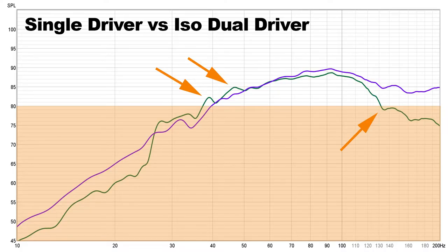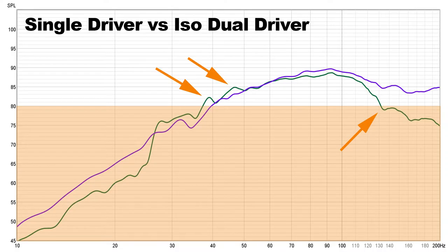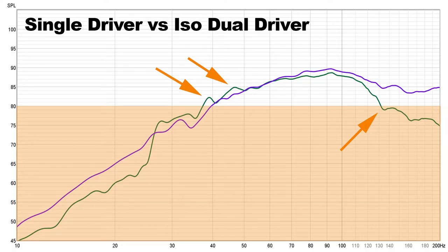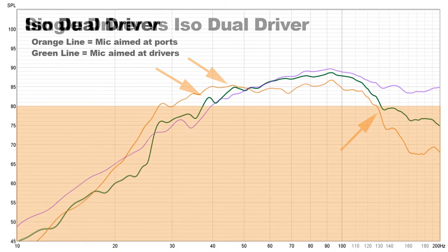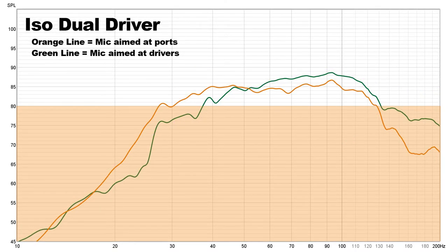Much to my disappointment, the isobaric loading did really absolutely nothing for this particular box. It didn't increase the frequency, it didn't match the modeling, and I started to dive in to find out why.